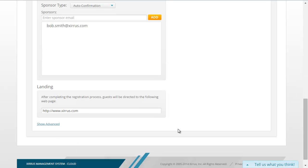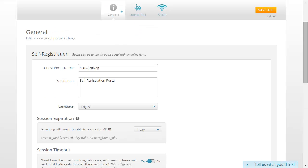And finally, at the bottom of the page, we can go ahead and configure the URL or the web address the guest will be redirected to once they have completed the registration process.